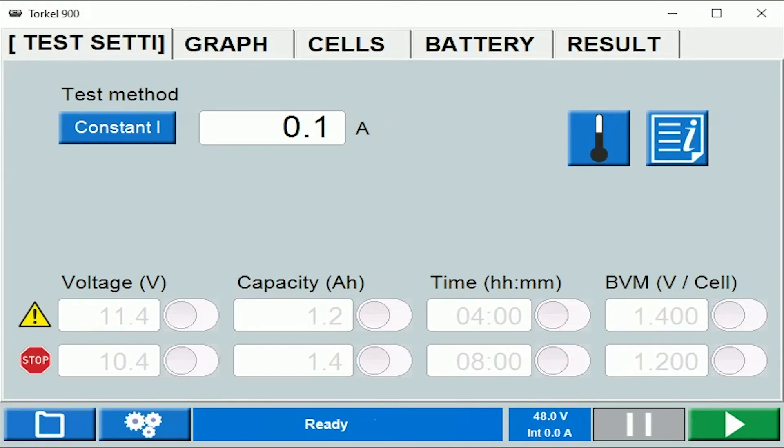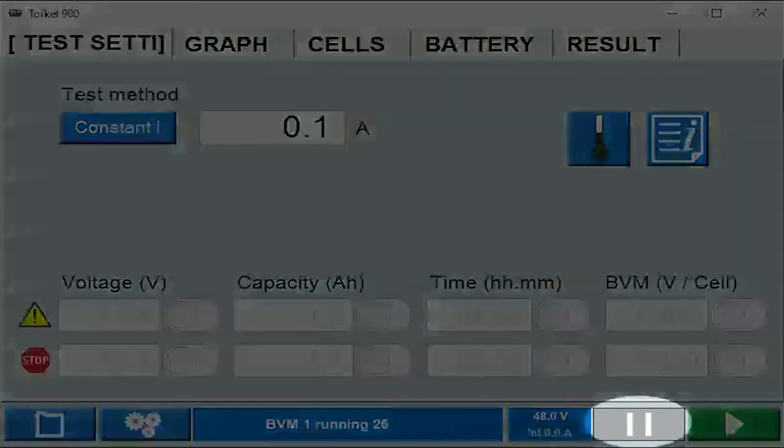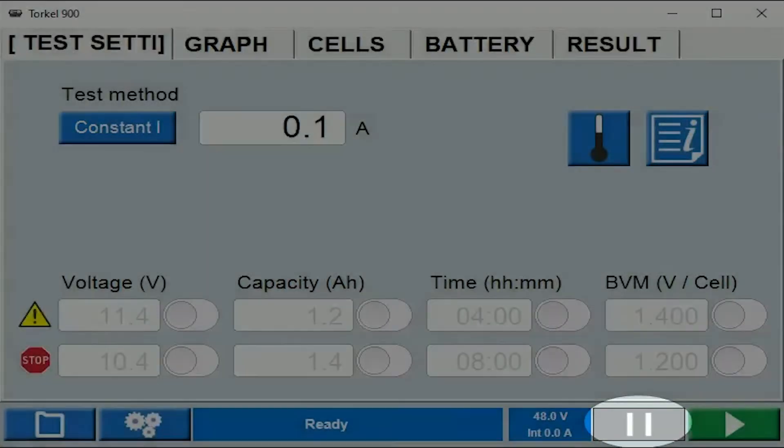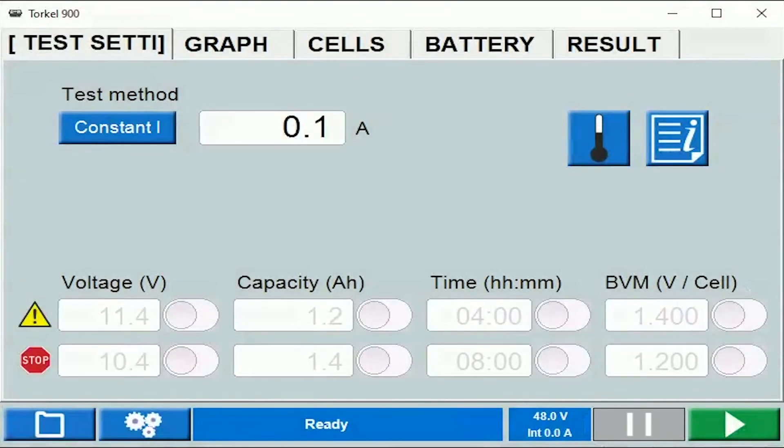During a test you can pause the test by clicking on this icon. To start the test you would need to click on this icon.